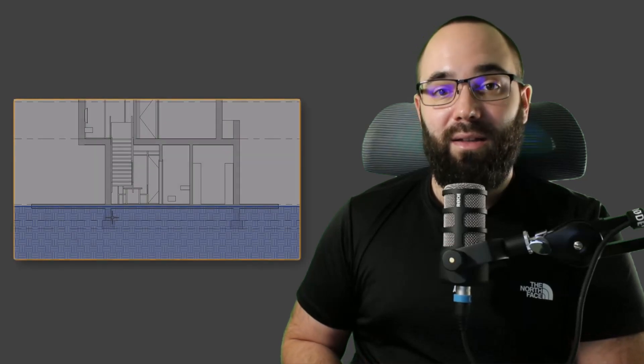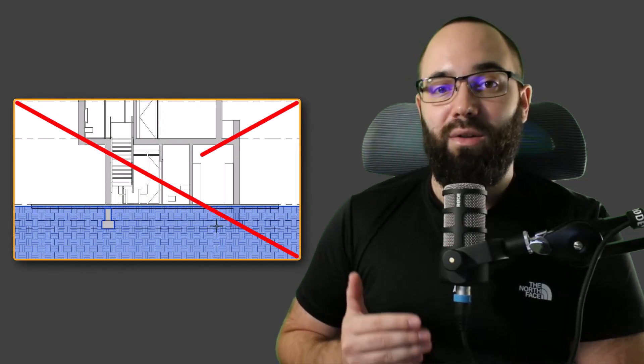In this video, we're going to be talking about the four ways to solve one of the most annoying problems with the new toposolids — how you cut them with a linked model. With toposolids, we can now cut our topography with foundations and foundation walls. However, when you link up your building model with your site plan or site model, you cannot use that building model to cut your site.